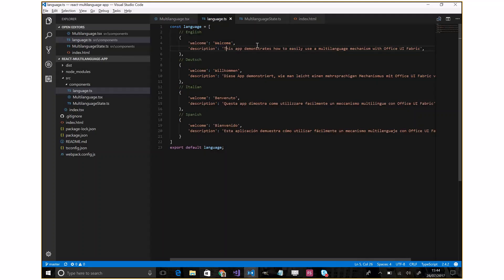And the same for the other languages: Deutsch, Italian, and Spanish.